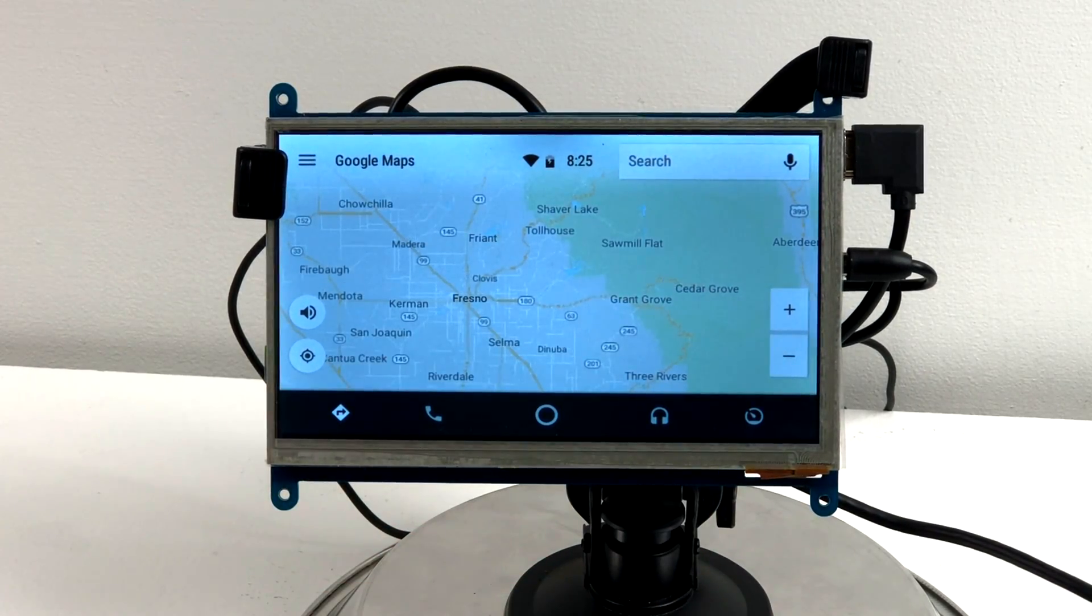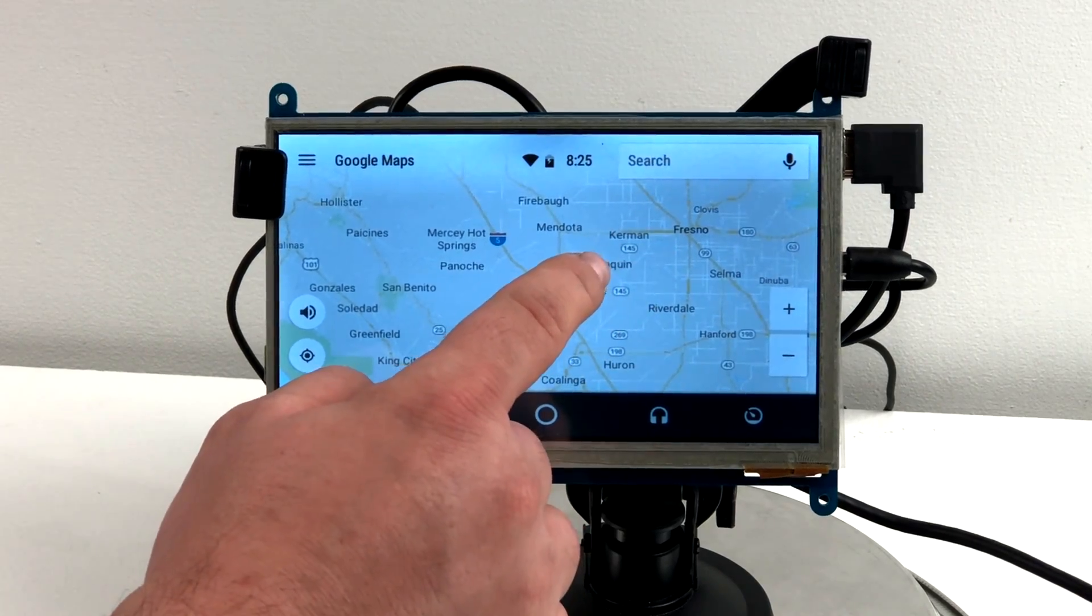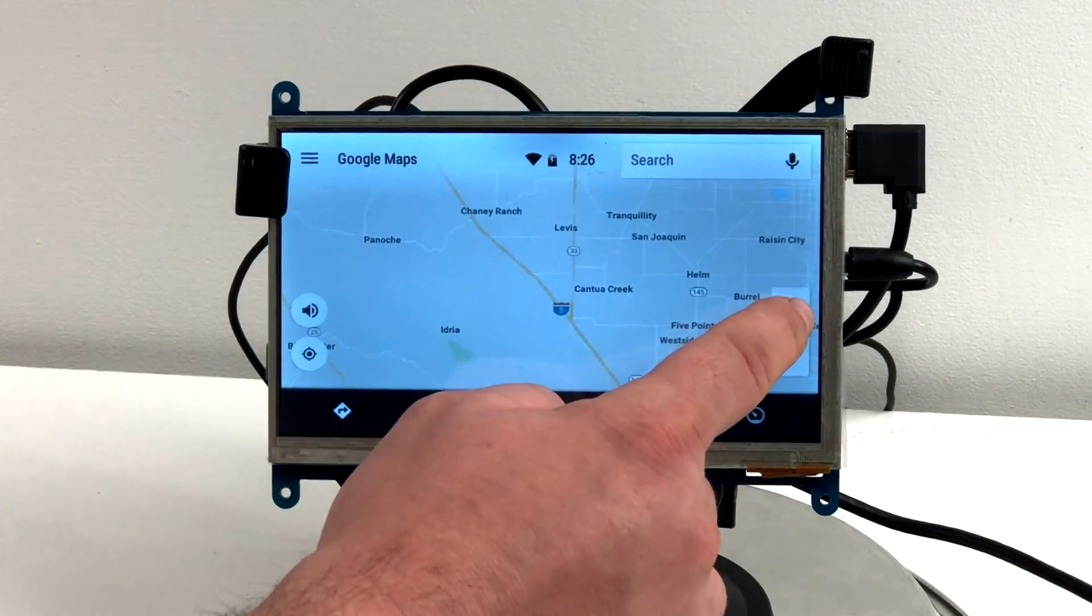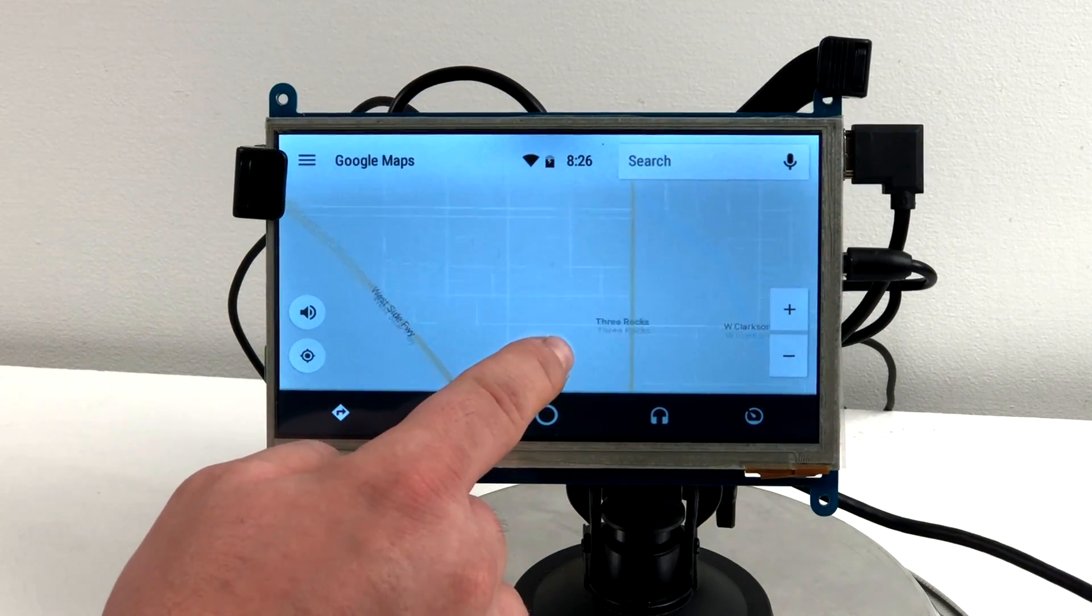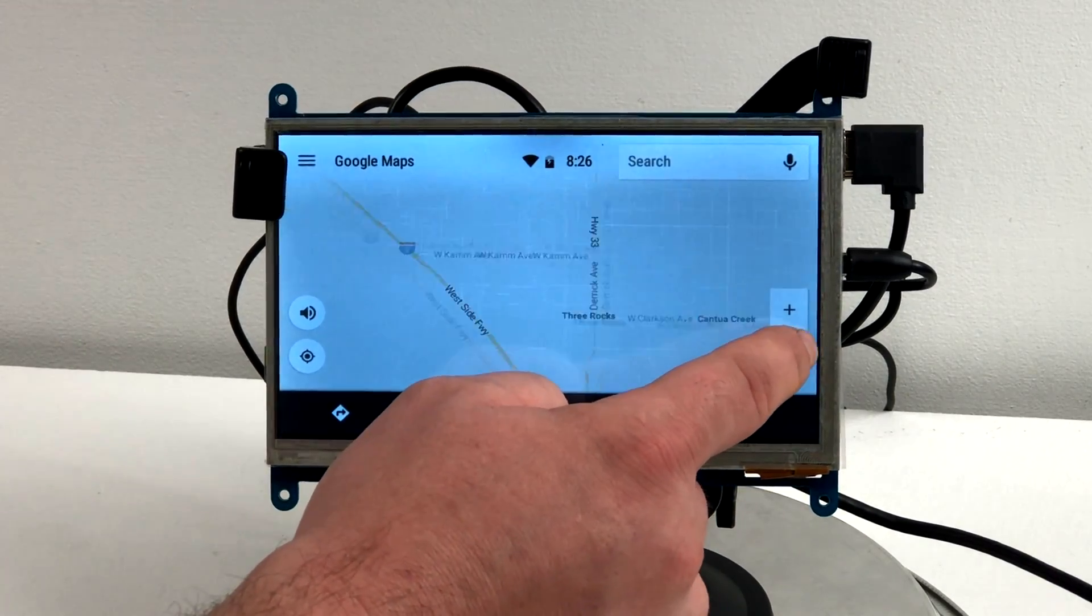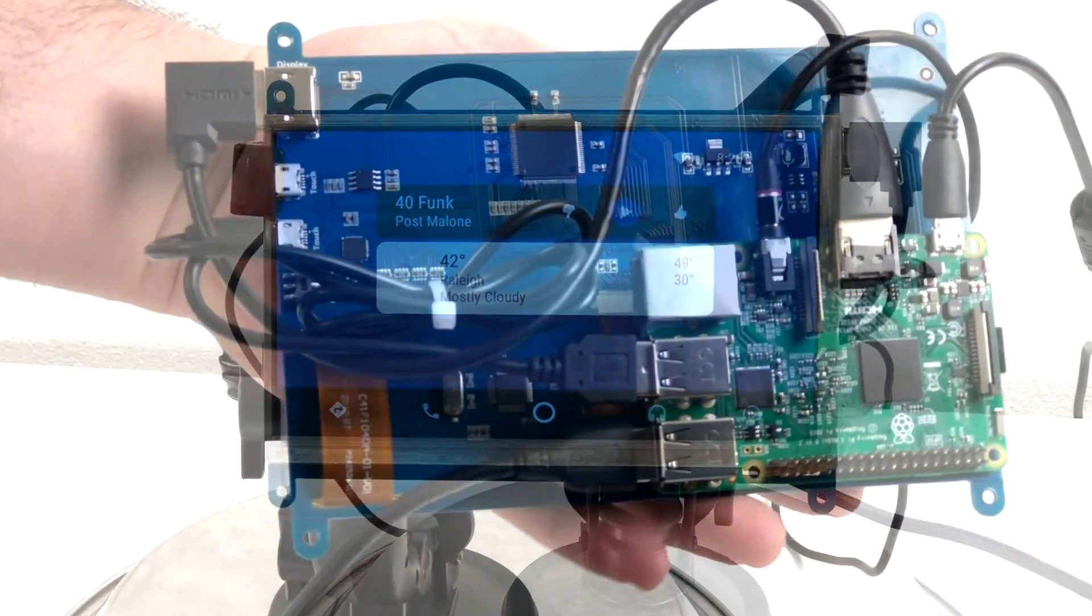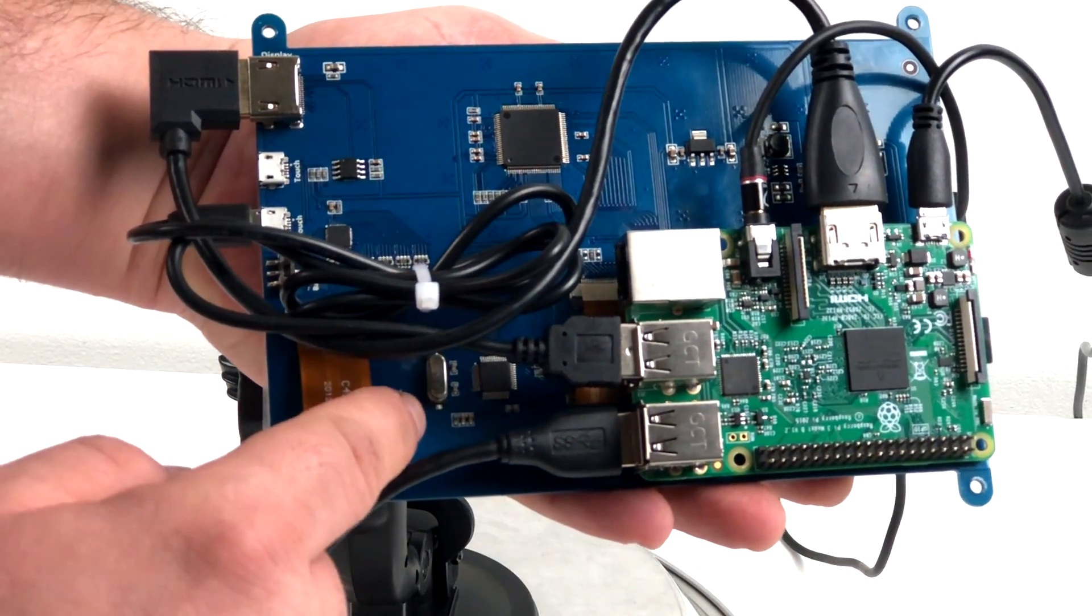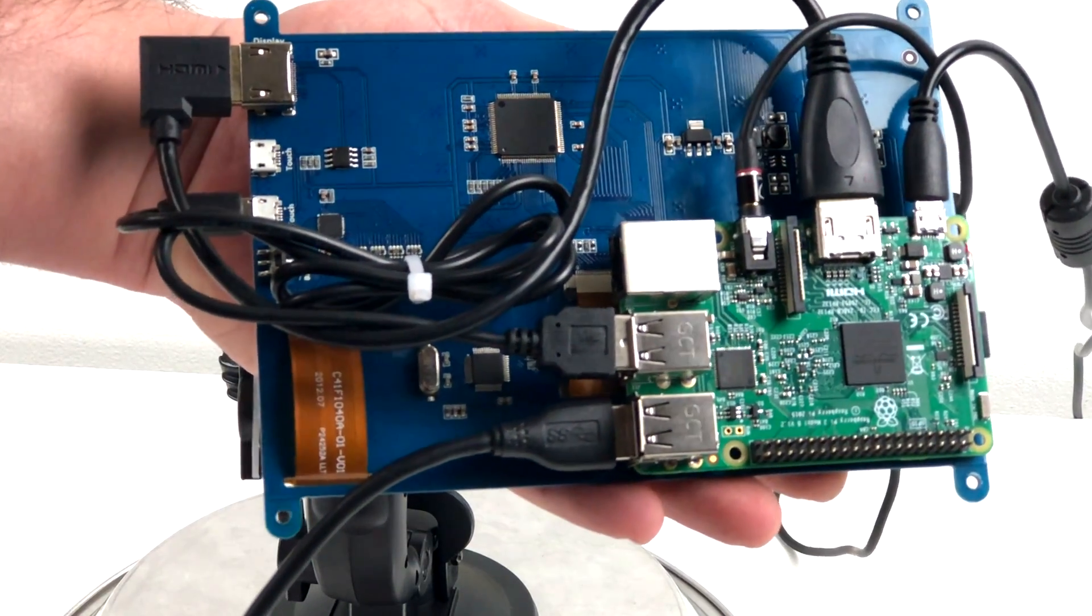Now in order for this to work, you do have to have a phone that supports Android Auto. You're going to be plugging your phone into the Raspberry Pi 3, which is in turn plugged into this touchscreen or whatever touchscreen you choose. It's an interface to control Android Auto from your phone.